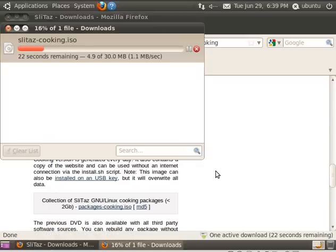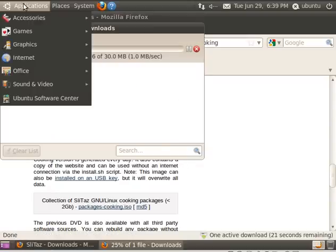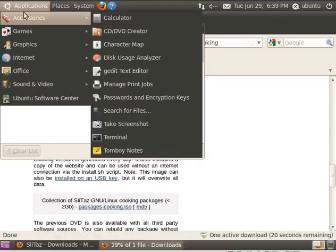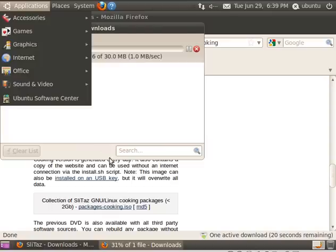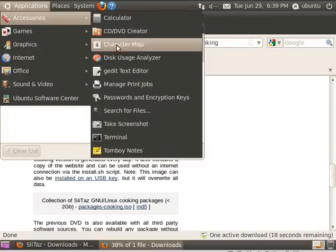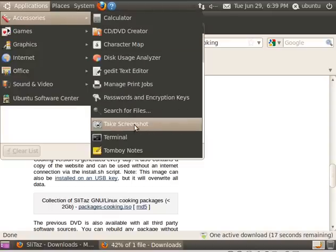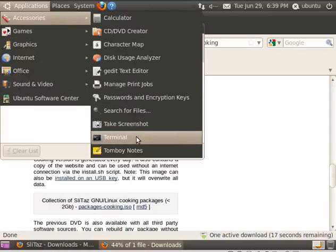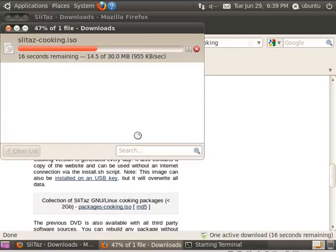Once again, you just choose your Linux distribution of your choice. Now, while that's downloading, which shouldn't take long since it's only 30 megabytes, I'm going to go to Applications, Accessories, and I'm going to open up the terminal.